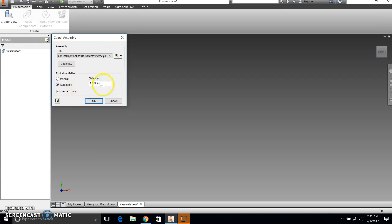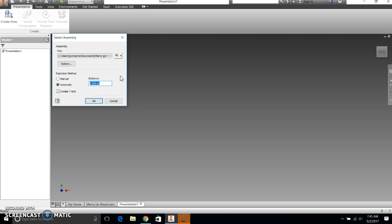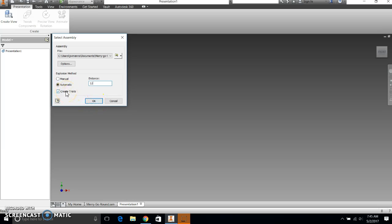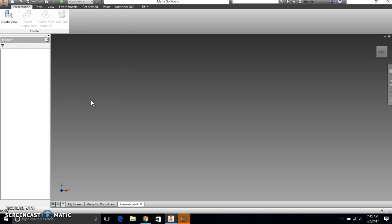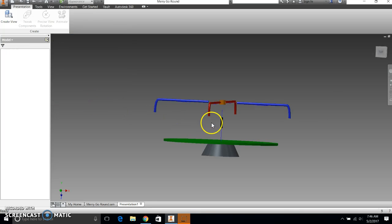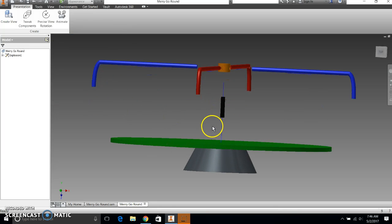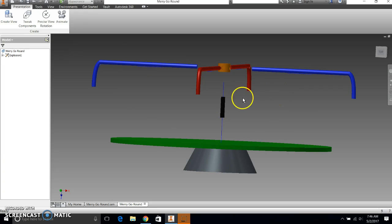So I'm going to click automatic. And the distance between the parts that it's going to make right now is defaulted to one inch. I'm going to change that. These parts are really big in this playground. So I'm going to make it 12 inches. I want a foot in between each part of my merry-go-round. The create trails, it just puts marks where things have been separated. You'll see that here in a second. So I say okay, and it brings my merry-go-round, and it separates everything by 12 inches.